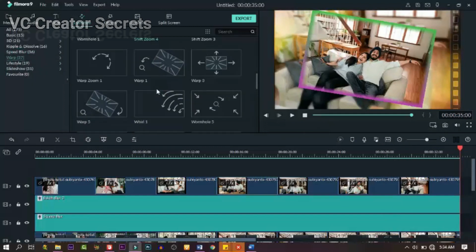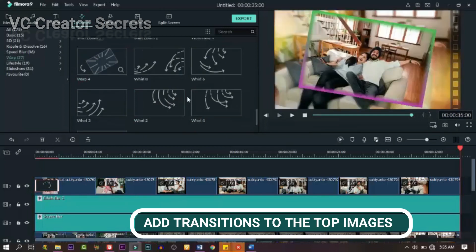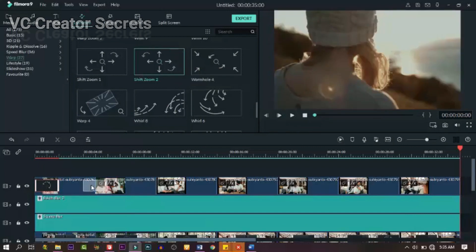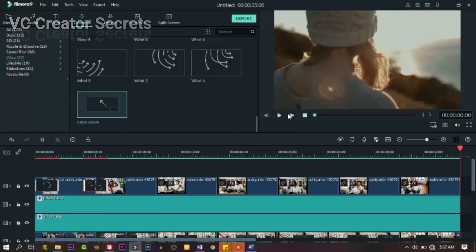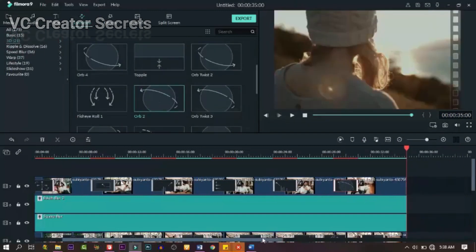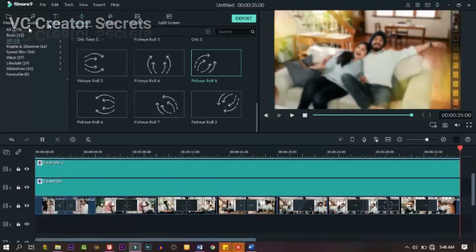The next thing we need to do is to add transitions to our images on the top. Go to transition and pick the one that suits you. Drag it down one after the other — click on it, watch it, and if it's okay, drag and drop it in between the images. Do the same thing to all the images. When you're done and you have red lines, just pre-render it.